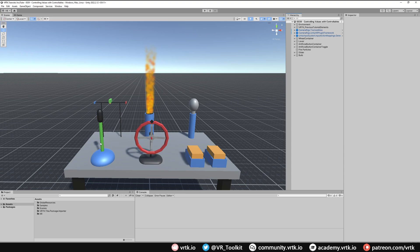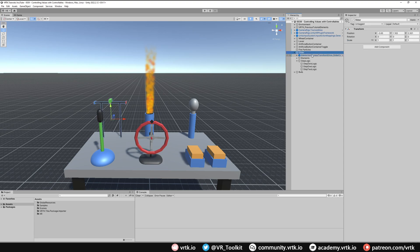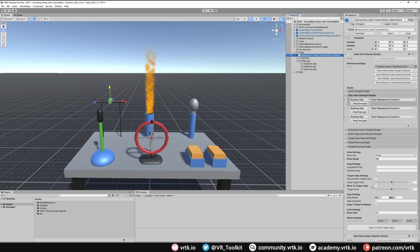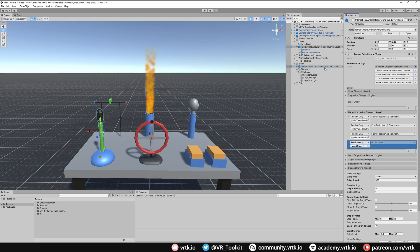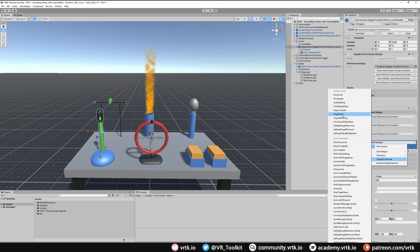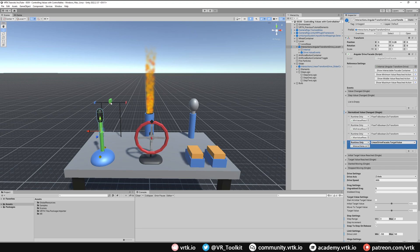To start with we'll look at our lever. Whenever our lever is moved we're going to get our slider to follow it. On the slider controllable, all we need to do is make sure 'move to target value' is ticked, so whenever we set our target value it will move where we want it to go. On our lever controllable, on the normalize value changed event, we add a listener, drag and drop our slider controllable, and set the function to linear drive facade set target value.